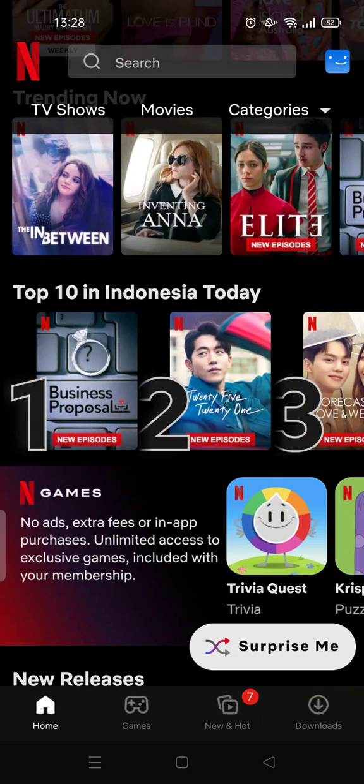Hi everyone, welcome back to Tutorial Millennial YouTube channel. On today's video, I'm going to share a tutorial on how to activate the Smart Downloads feature on Netflix. So I've opened my Netflix and the first thing that you need to do is go to the Downloads page.